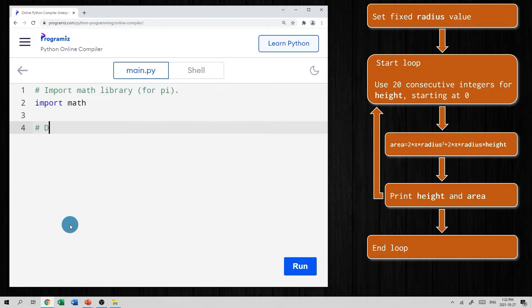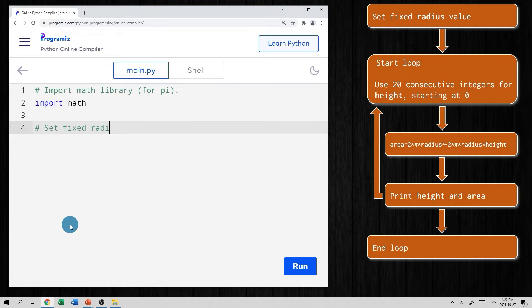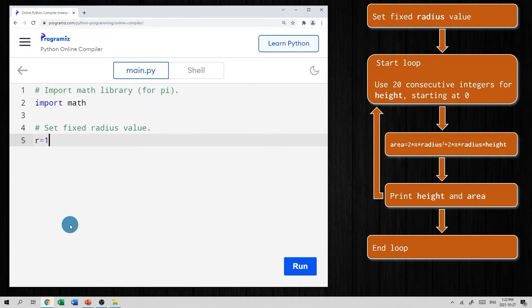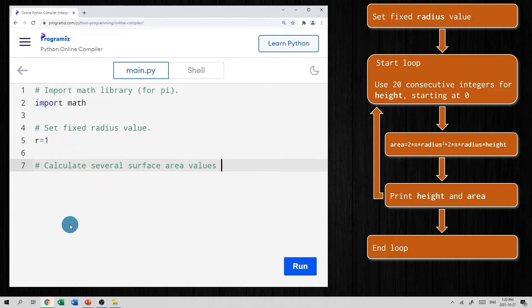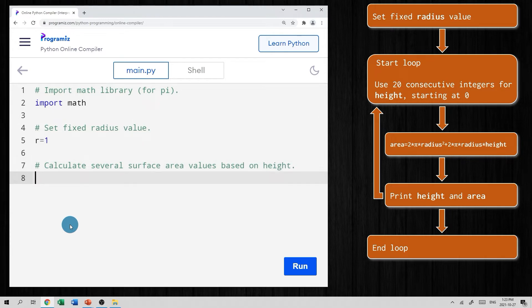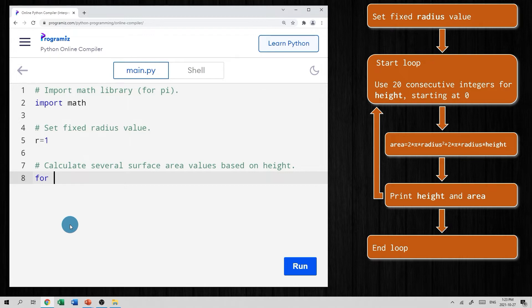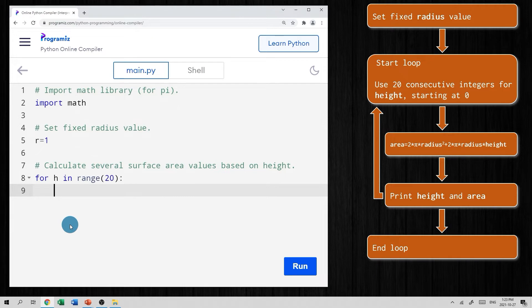And now we can go and follow our pseudocode. So let's start by setting the fixed radius value. And I said before, I'm just going to use a value of one. So I'll just say r for radius equals one. And now we need to do our calculations. So we'll make a comment here and we'll just say calculate several surface area values based on height, something like that. So we were going to use a loop. So we're going to do 20 consecutive integers starting at zero. So that's a for loop. So we'll say for height in the range of 20 consecutive integers starting at zero, don't forget to put your colon there, specify a loop, hit enter, we get our indentation.